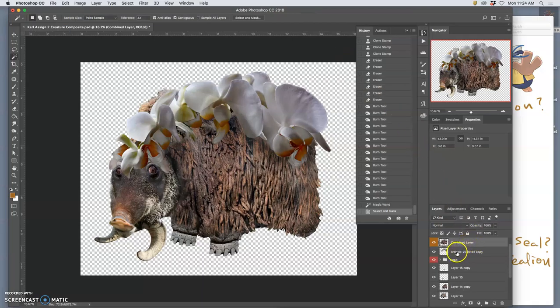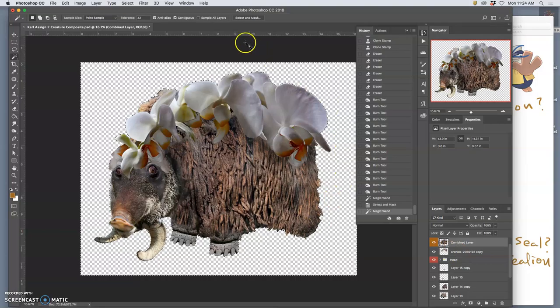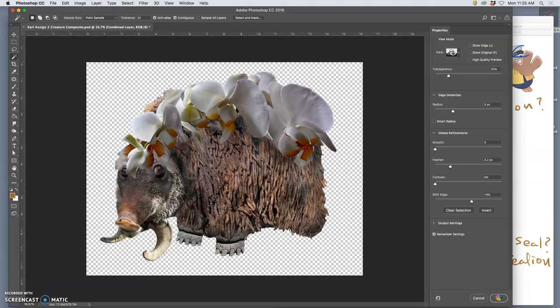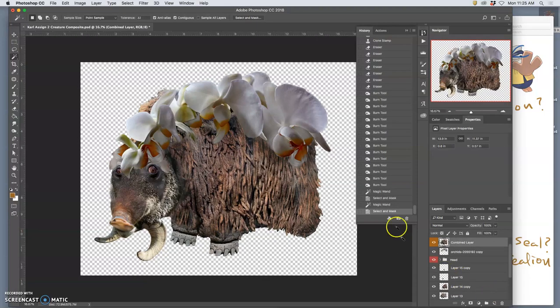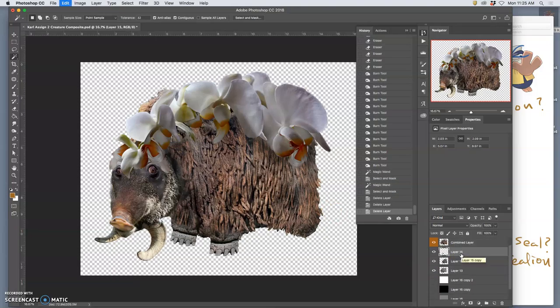So now I'm on the combined layer, I've selected it, I've refined it. Hopefully it's made the selection. Now I can go through my layers and delete.